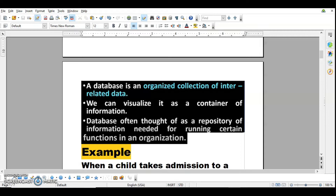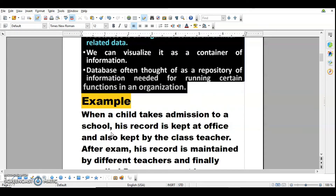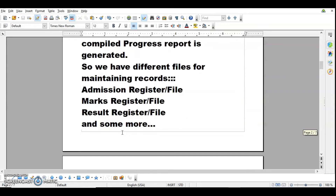Let's understand the concept of database with an example. When a child takes admission to a school, his record is kept at the office and also kept by the class teacher. After exams, his record is maintained by different subject teachers and a compiled progress report is generated. So we have different files for maintaining the record of that student — the admission register, the attendance register, the marks register, the result file, and some more files and registers.